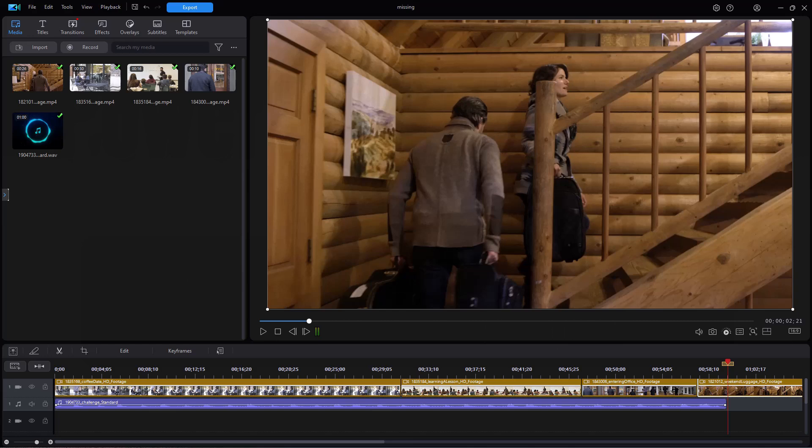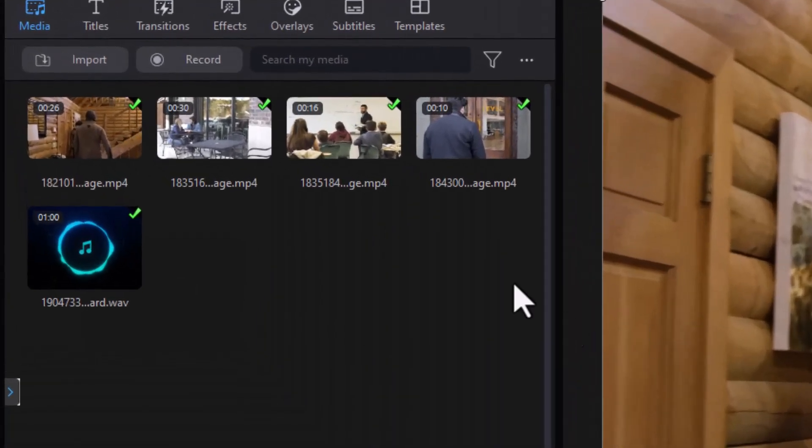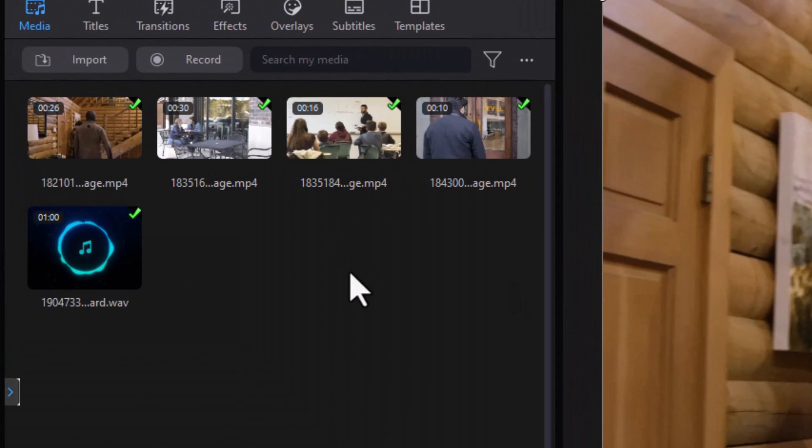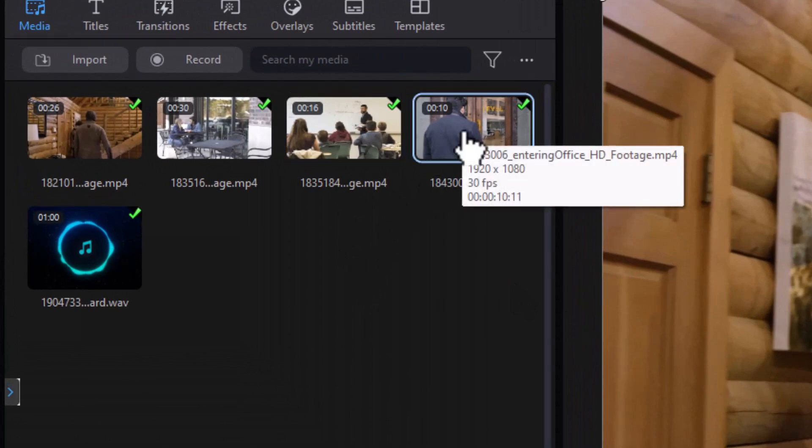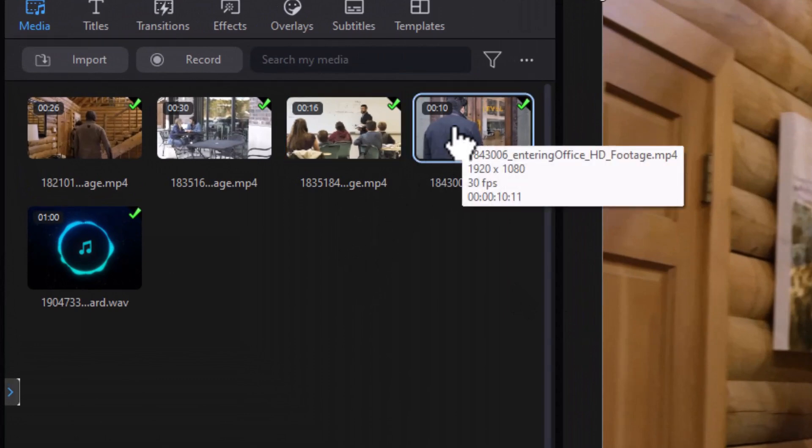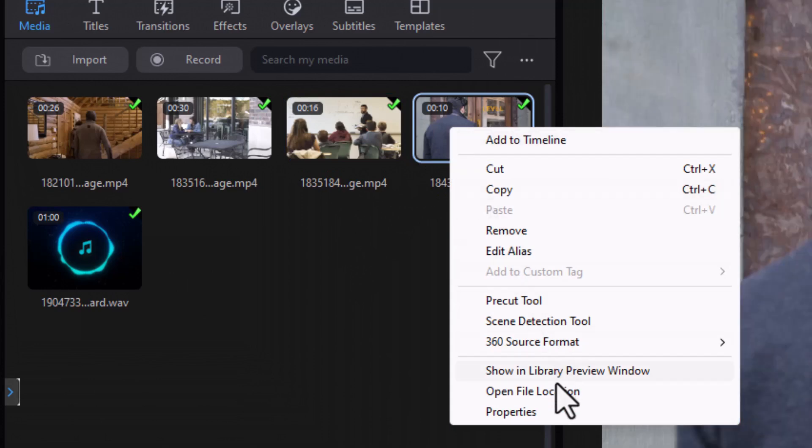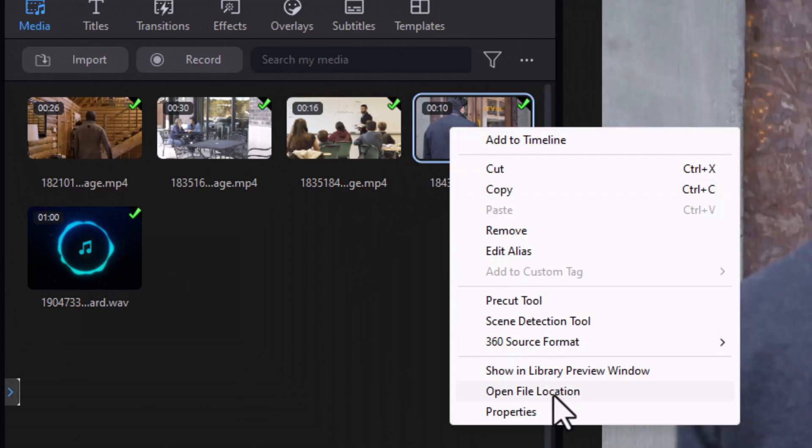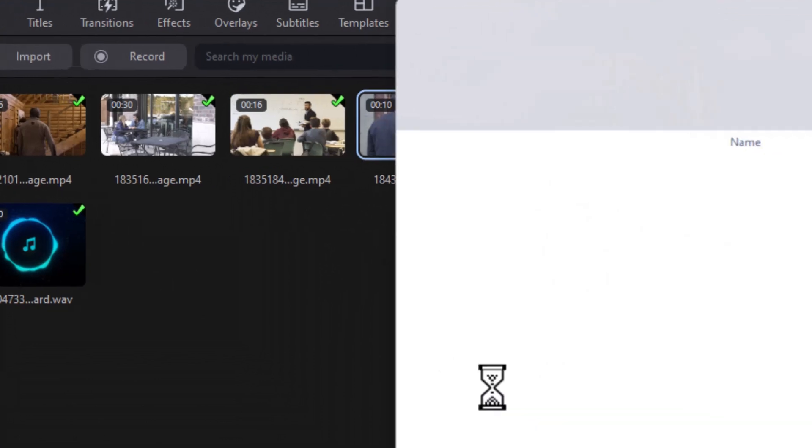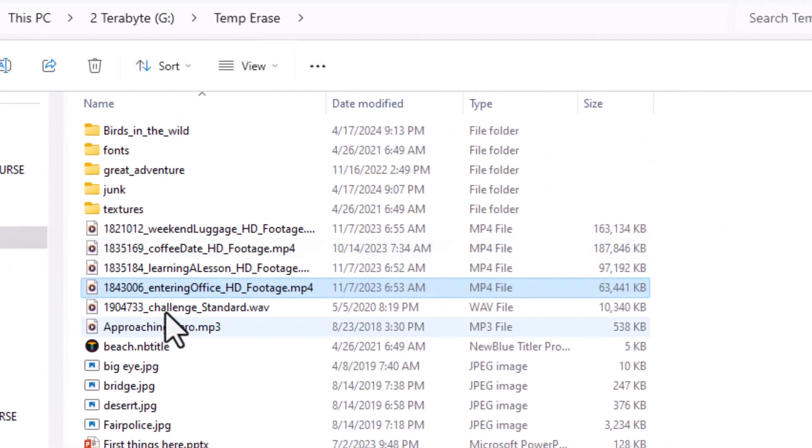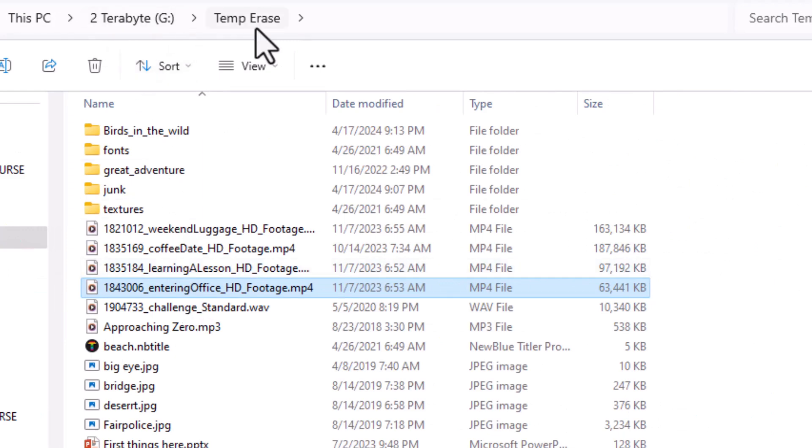Let me tell you first of all why that happens. When we go into PowerDirector in the project you see on the screen and right-click on any of the resources, let's click on this one here, and click on Open File Location, it will show me where that file is currently found. Right now it's in my 2TB drive, a subdirectory called temp-erase.